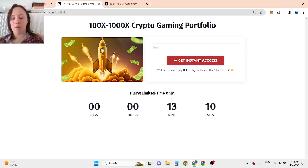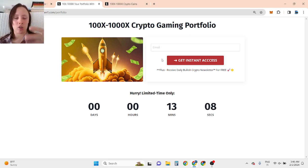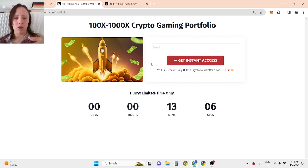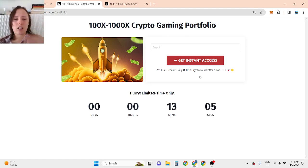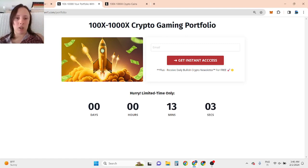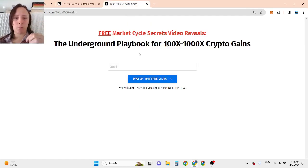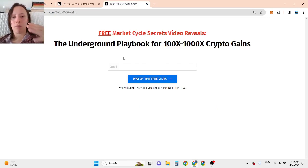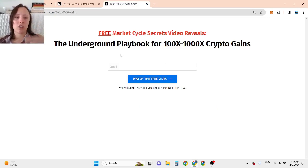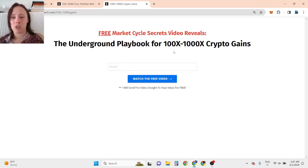Gaming opportunity, because I believe gaming is going to be the thing in this bull run. This is free for limited time, so you want to be quick. Or if you want to get a second opportunity where you are going to get a free market cycle secret video that reviews the underground playbook for 100x to 1000x crypto gains.